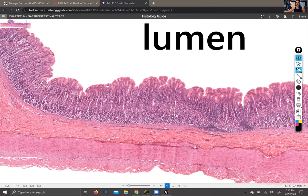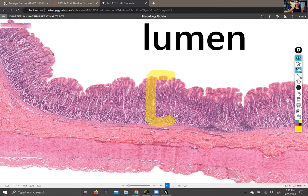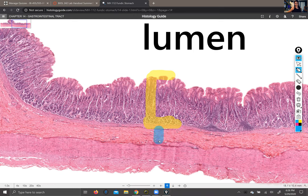The mucosa includes epithelium and lamina propria, which is a kind of loose connective tissue. It also includes a thin layer of smooth muscle called the muscularis mucosae. The submucosa — shown in blue — is going to be dense irregular connective tissue, and depending on where you are in the digestive system, it's also the site of some blood vessels and some glands.